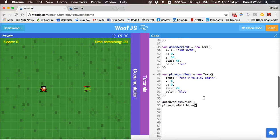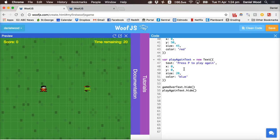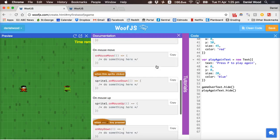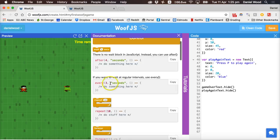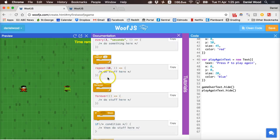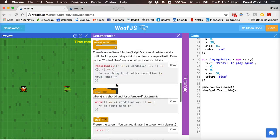The last thing we'll do in this tutorial is make the timer text count down. To do that we can use a loop to say: every second, make the time go down by one, update the time displayed on screen, and only do that for as long as the time is not zero. We can use an 'every' loop. If you click on Documentation and go to Control, there are examples: after so many seconds, every so many seconds, repeat a certain number of times, repeat forever, do something if a condition is met, or repeat until a certain event occurs.